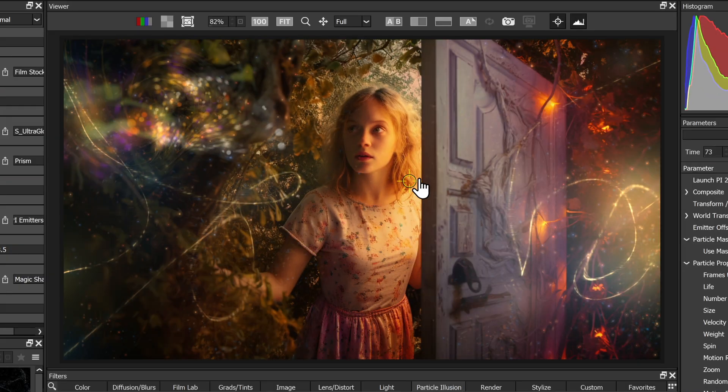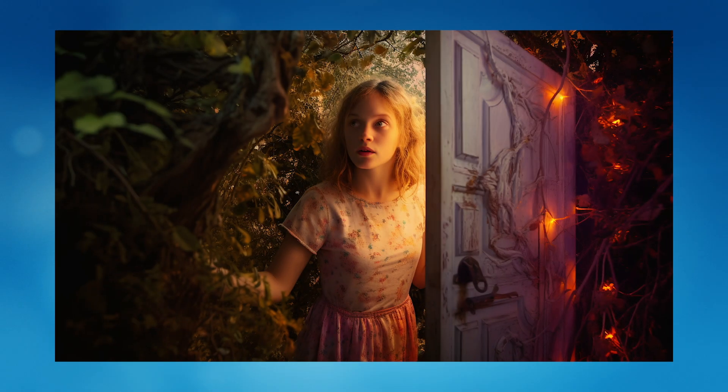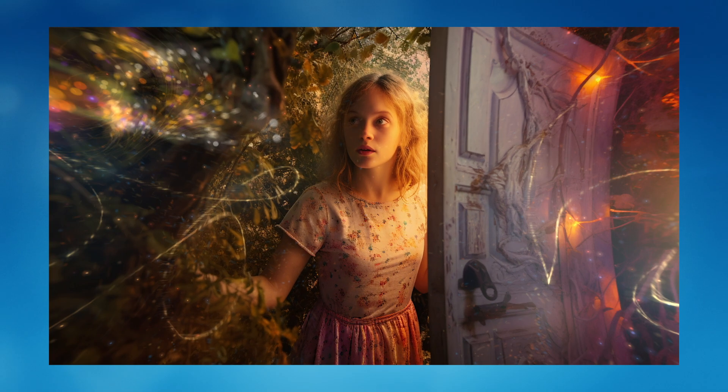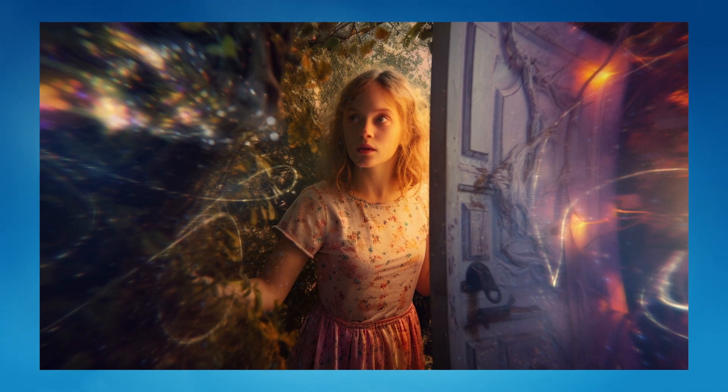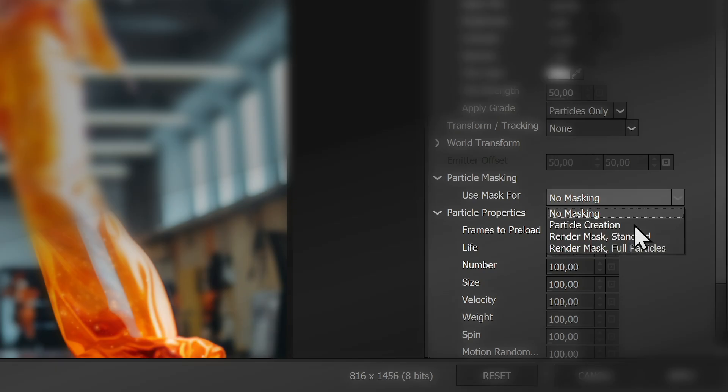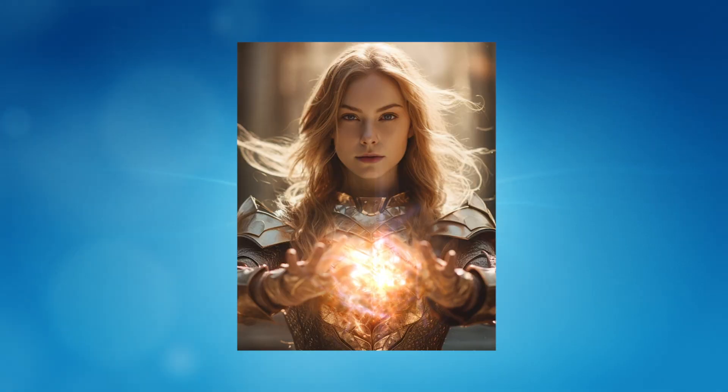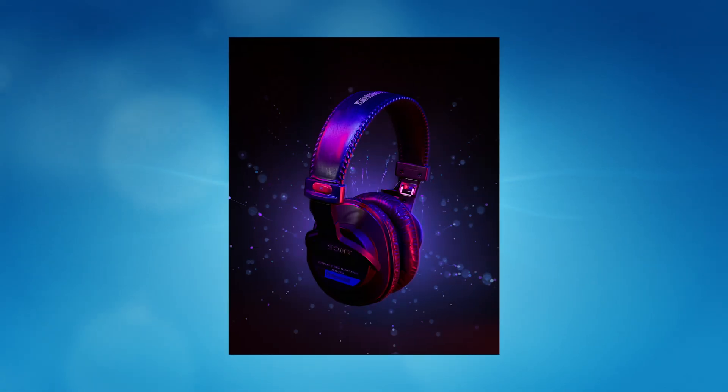Interact directly in the viewer and make more from your particles. More emitter presets, more masking options and more jaw dropping cinemagraphs await.